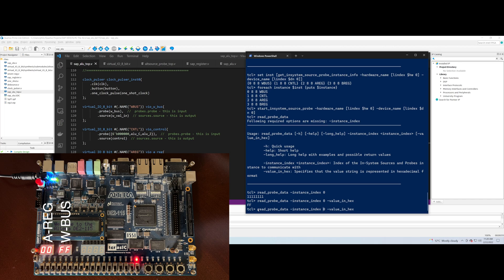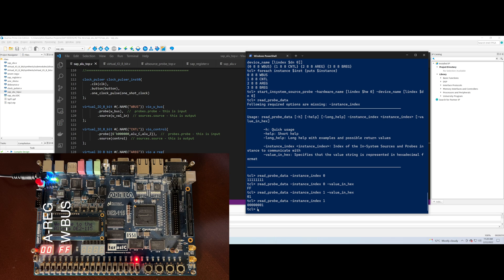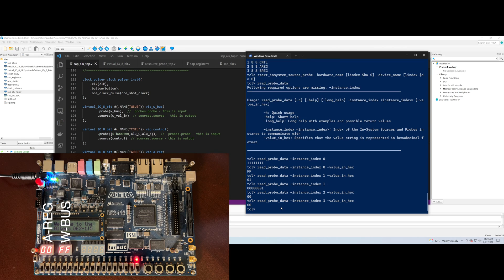If we read the control probe port, which is index one, we get the value 1 hex back. The control probe port is connected to our zero and carry flags. Reading it in binary, we see that bit zero, the Z flag, is set, and bit one, the carry flag, is not set. The Z flag is set because both the A and B registers currently contain zero. Reading the A and B register probes, which are index two and index three respectively, we see that both contain 00 hex.